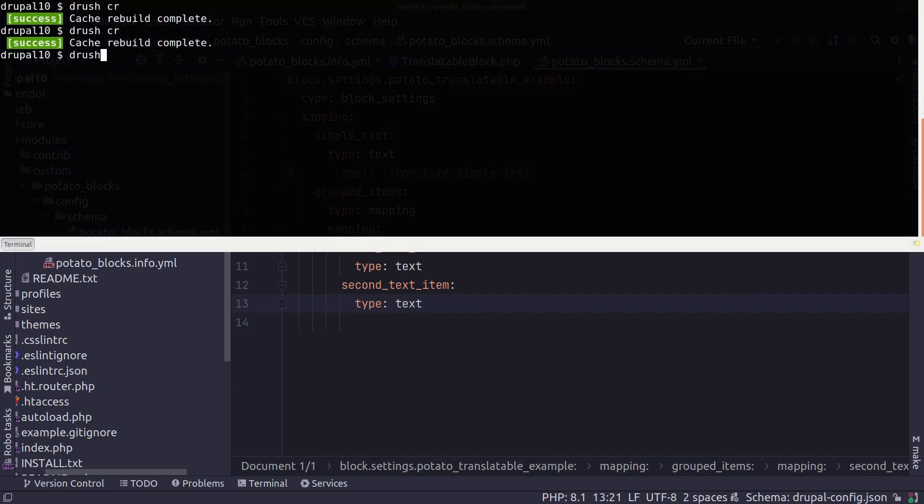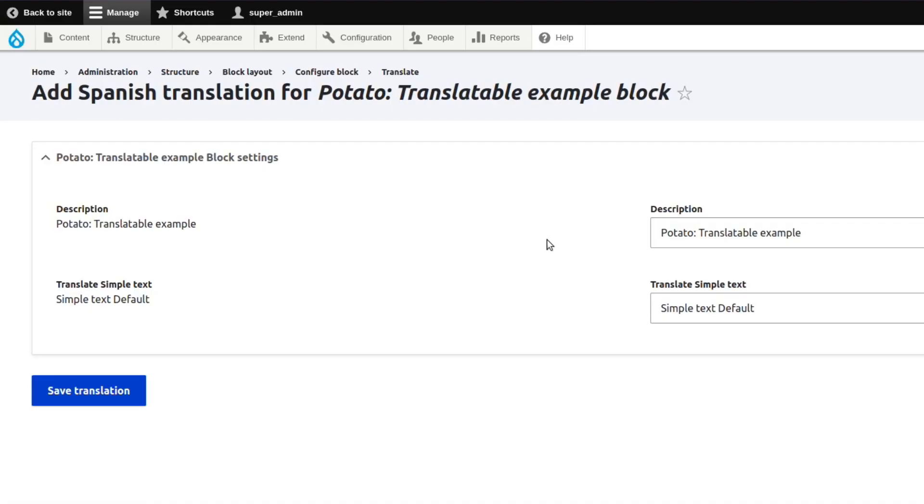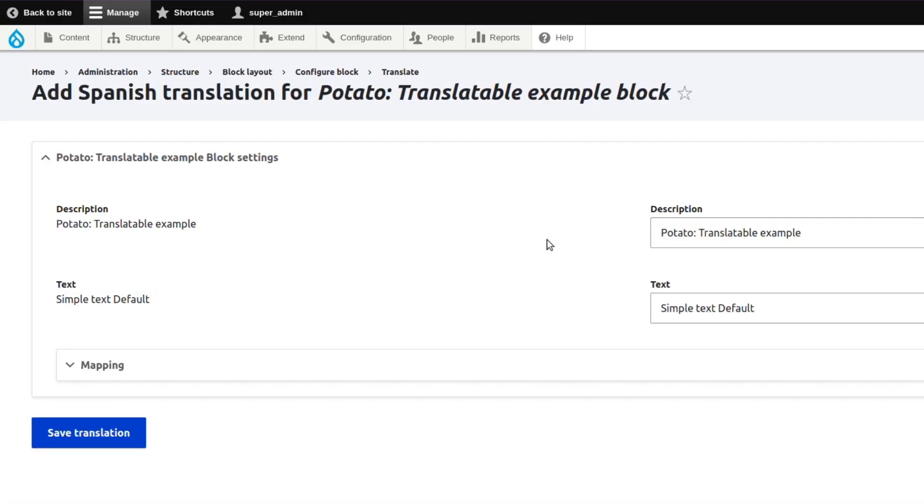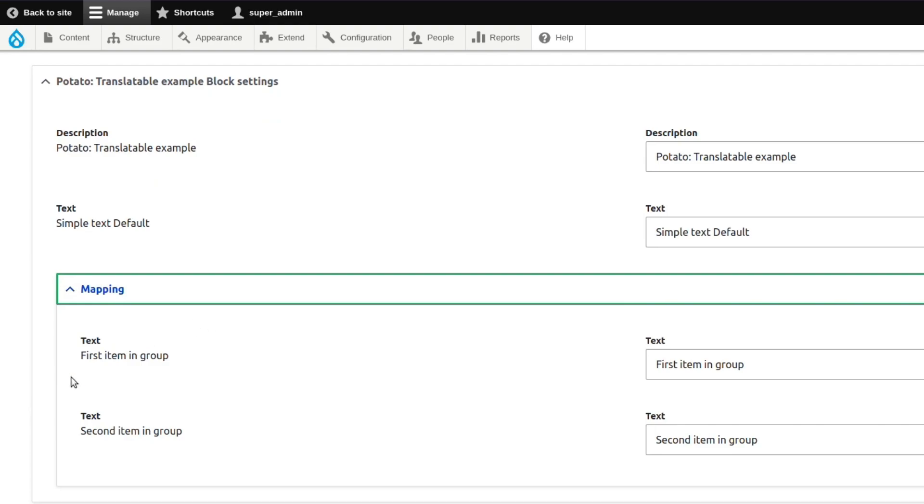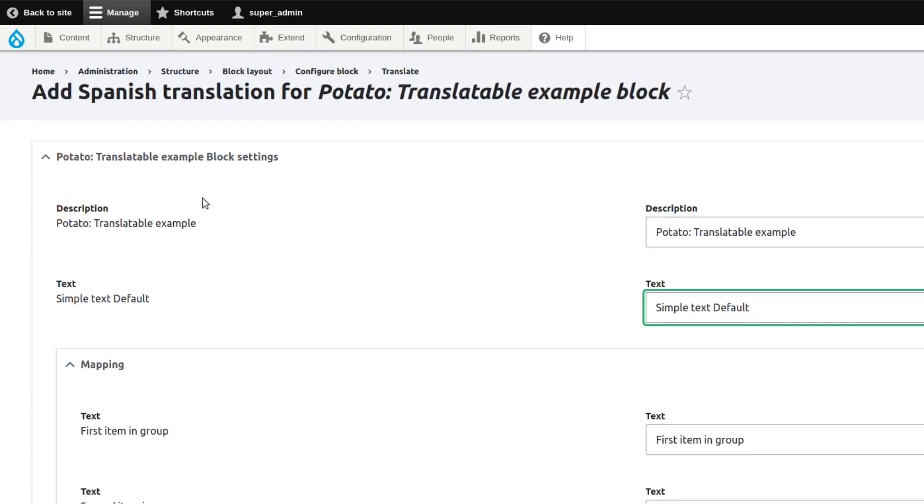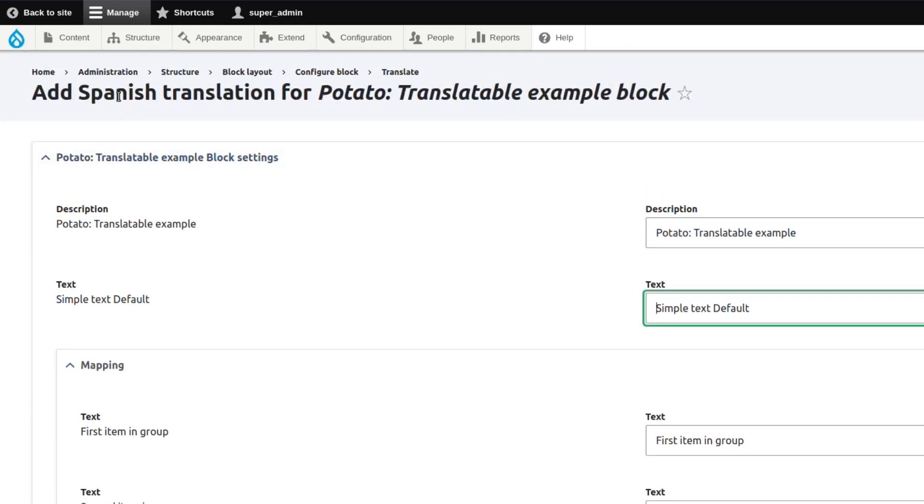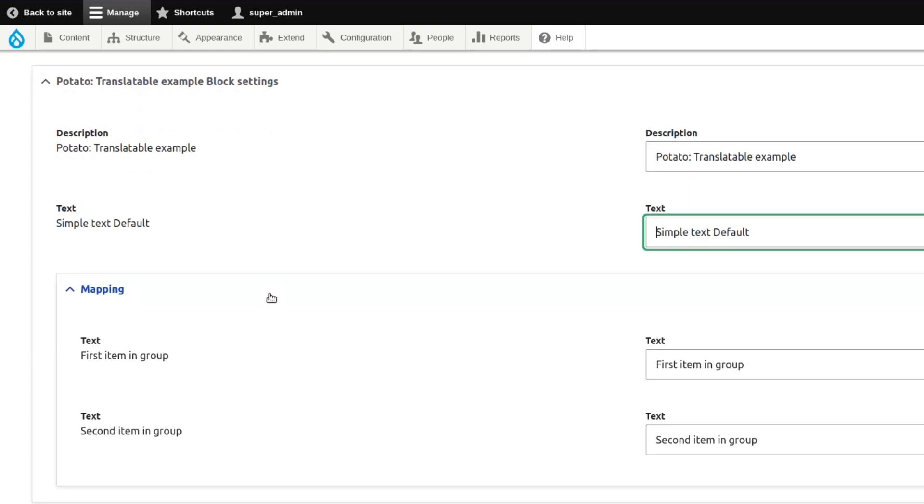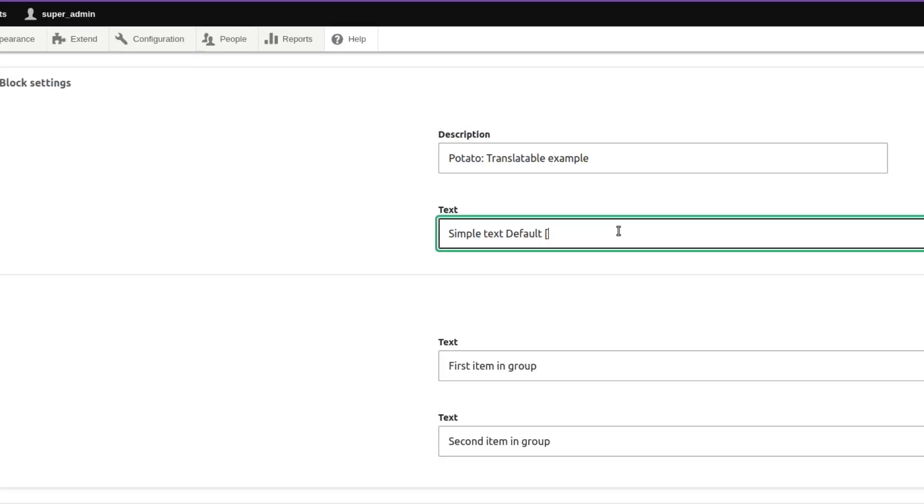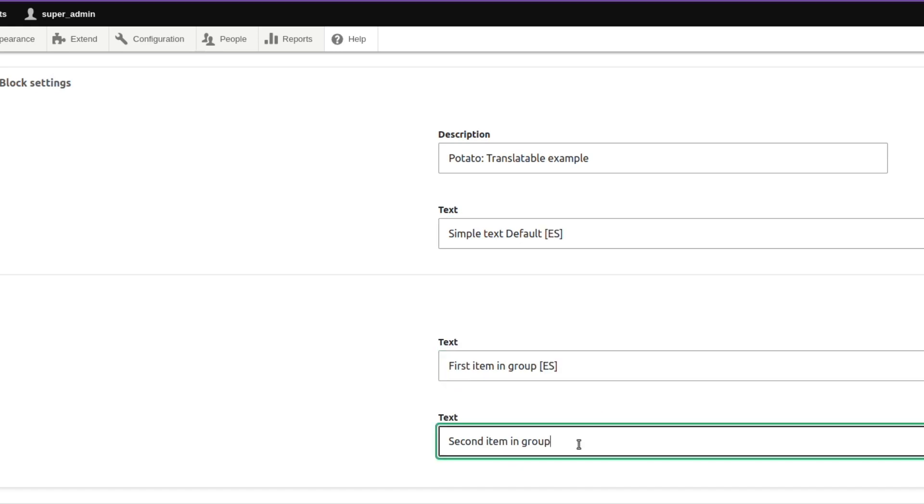And now if we clear the cache and then refresh the page we see here a new field set called mapping. And we can see our two fields. And now we are able to translate our block. I'm just going to modify the current values and add the language code at the end for Spanish to test if this is working.